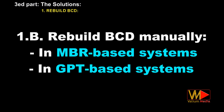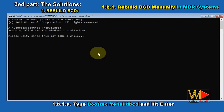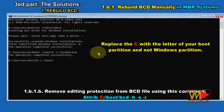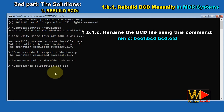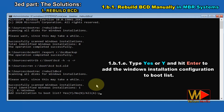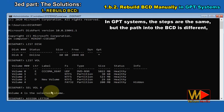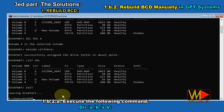If the previous method failed, rebuild BCD manually as follows. Type bootrec /rebuildbcd and hit Enter. Remove editing protection from the BCD file using this command: attrib C:\Boot\BCD -h -s -r, replacing C with the letter of your boot partition. Rename the BCD file using: ren C:\Boot\BCD BCD.old. Type bootrec /rebuildbcd and hit Enter. Type yes or Y and hit Enter to add the Windows installation configuration to the boot list. In GPT systems, the steps are the same but the path to BCD is different, so execute the following command to check: dir /a /b /s V.